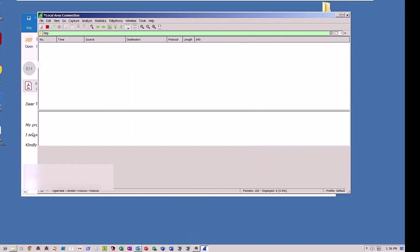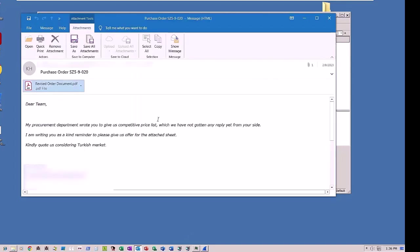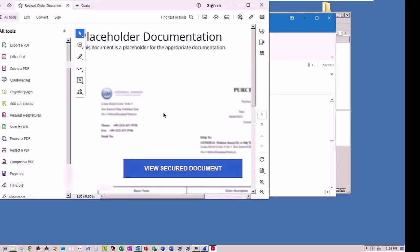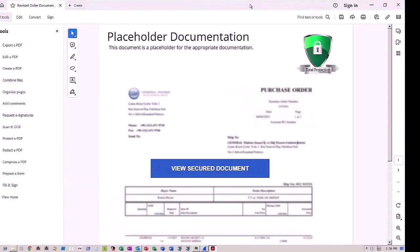When the unsuspecting victim opens the PDF attachment, it looks like he or she has received a valid purchase order. The user is duped into believing that in order to view the actual secured document, he or she must click on View Secured Document.